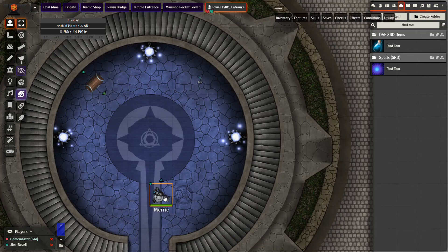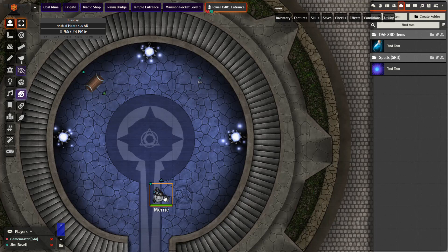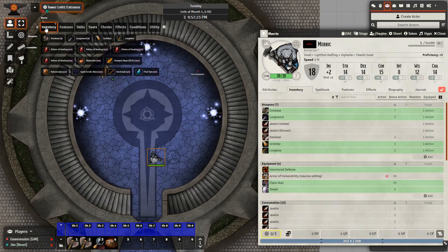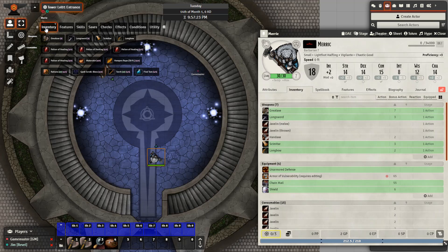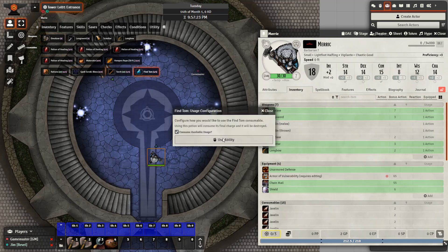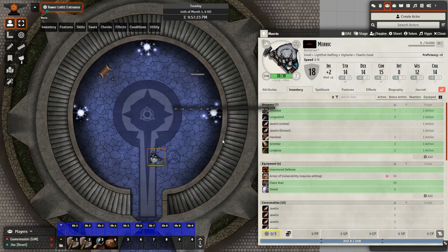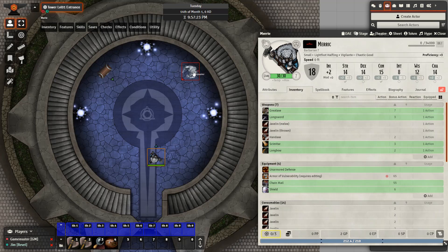Let's jump to the player's view and activate the potion and see if Tom is revealed. Going to the top using the token action HUD I'm going to select the potion find Tom use the usage and then we can see right there there's Tom. So it works in the same way for any token if the name matches the name that you give it in the macro you can reveal it to your players instantly.